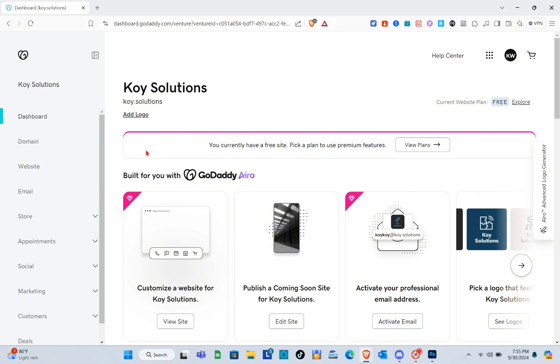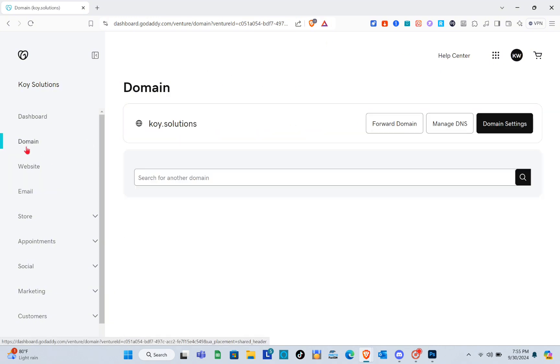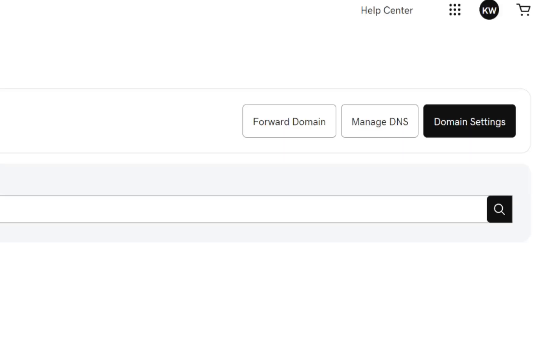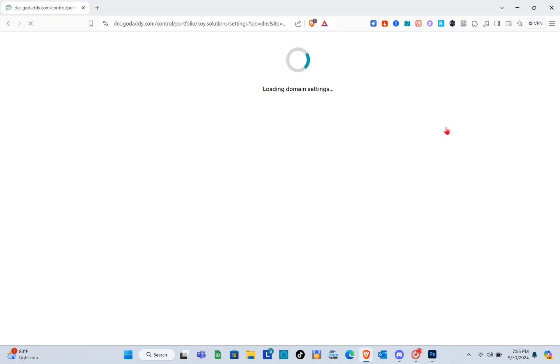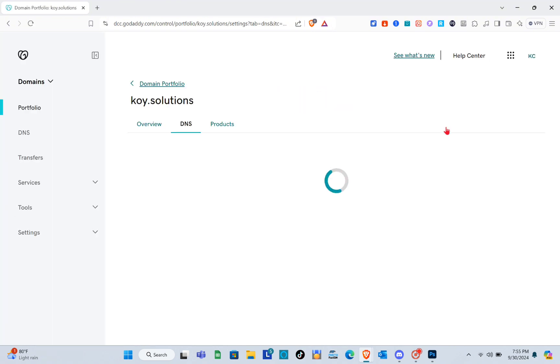What you're going to do next is simply click on the domain option. Then you'll be able to see 'Manage DNS,' so just click on it. Then wait for a couple of seconds and you'll be able to see the forwarding option.